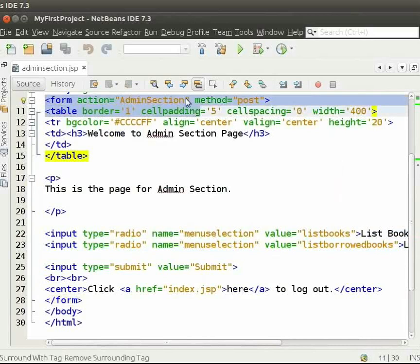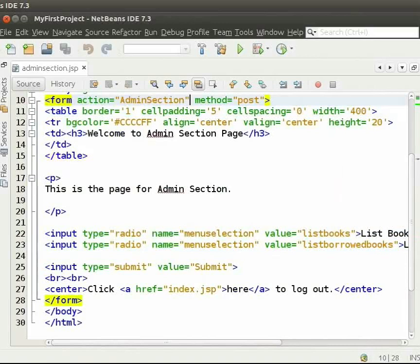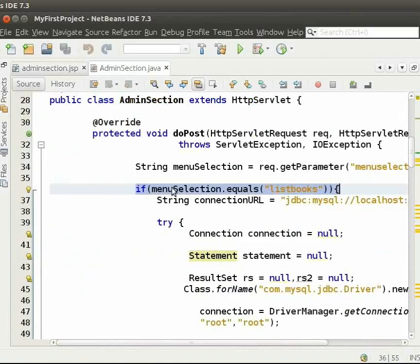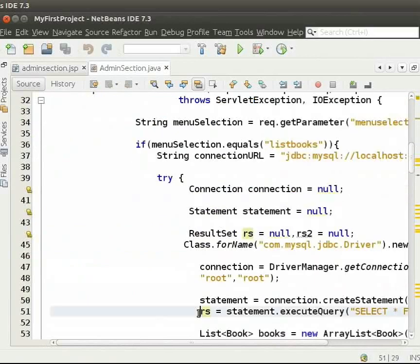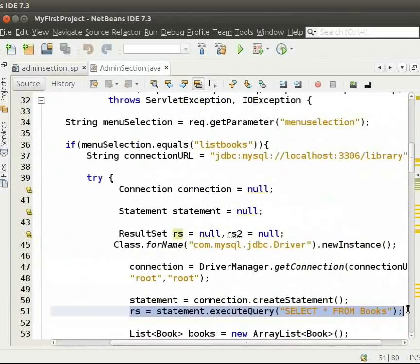Here, this checks the option that we click on. We clicked on list books. So, this part of the query will be executed. We execute the query to fetch books from books table.